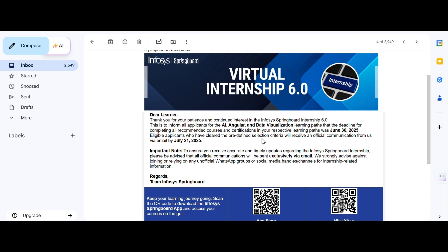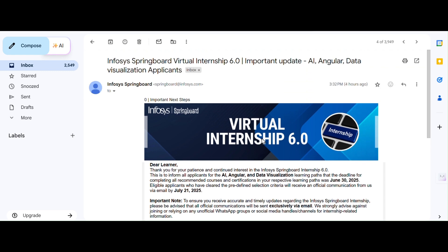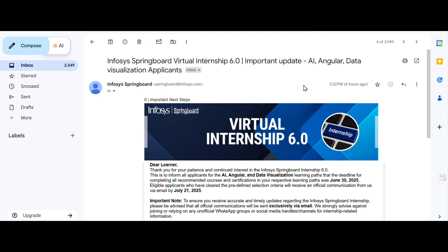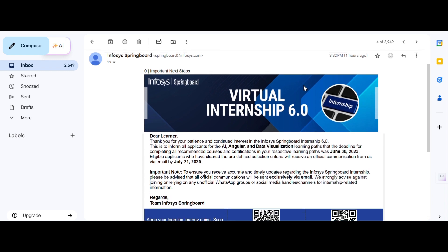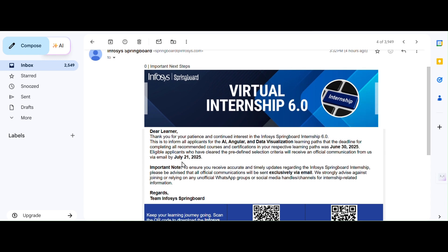Now let us come into the topic directly. Infosys has sent a fresh email to all the learners who have applied for the Infosys Springboard Internship 6.0. I just received this mail this evening at 3:30 PM, just four hours ago from now. In this email, they have clearly thanked all the learners for participating, for their patience and continuous interest.